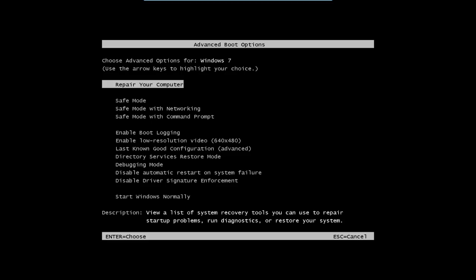Right, we're into the advanced boot options. Now you'll see right at the top here we've got repair your computer. Now if you're having boot problems give this a try, so we'll just hit enter.